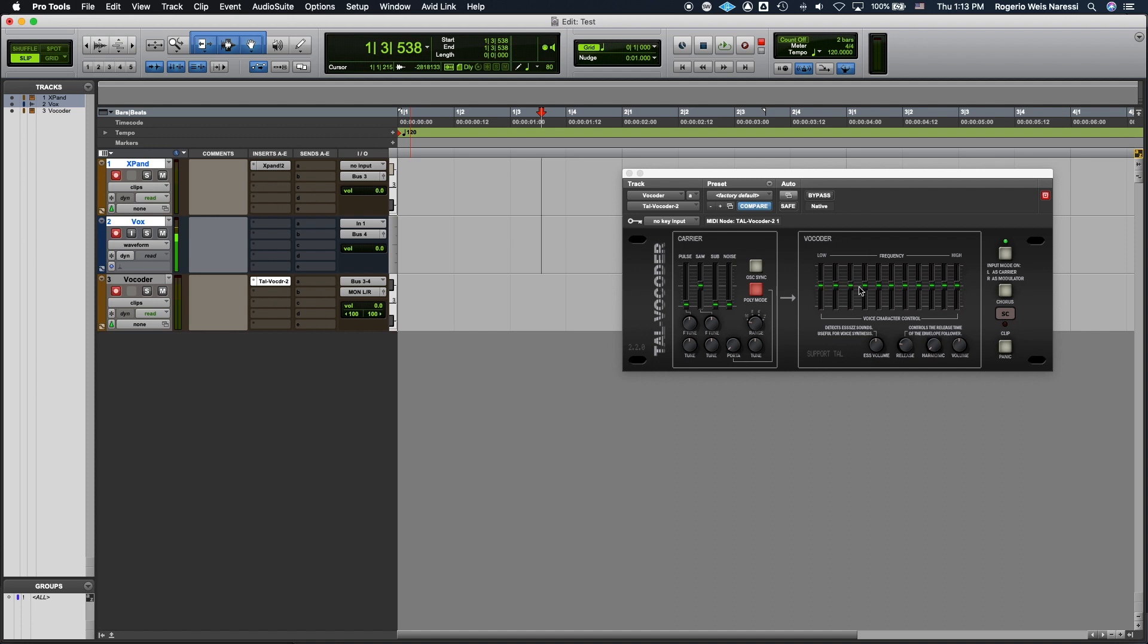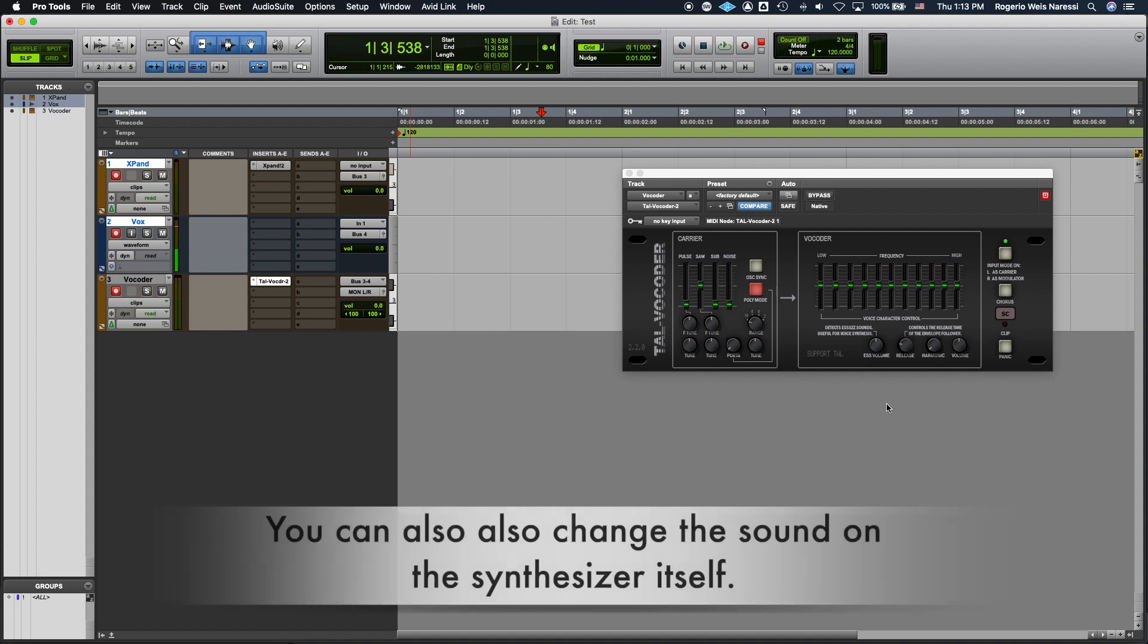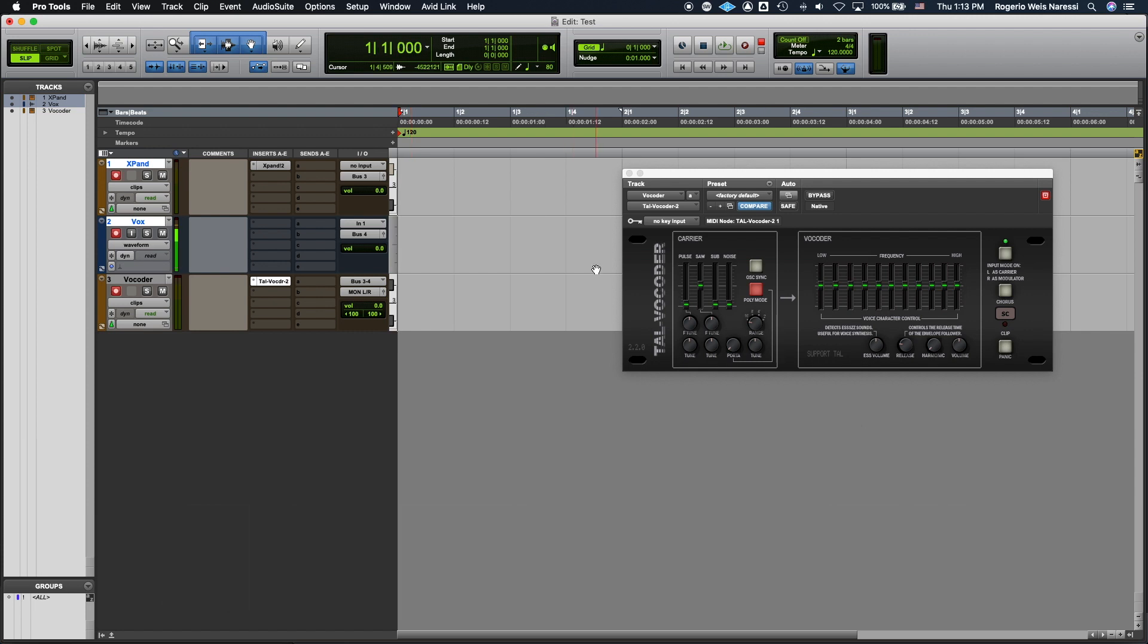Now you can still manipulate the level of the bands here to manipulate the sound. And there are other parameters that you can play around with too. Now one important thing is that if you want to record the sound of your vocoding, you have to record the three tracks at the same time.